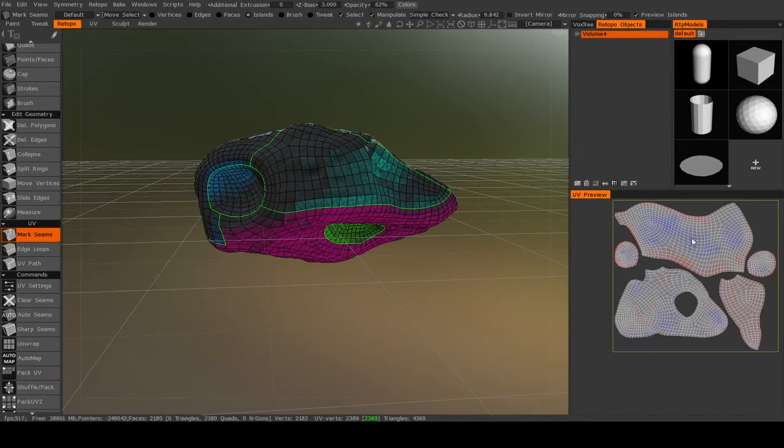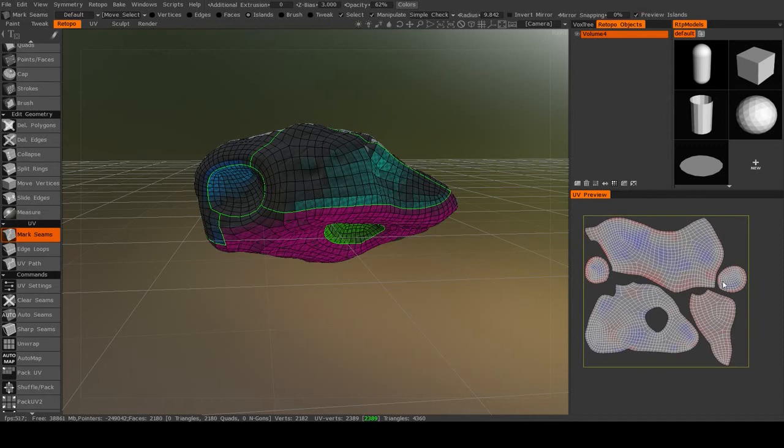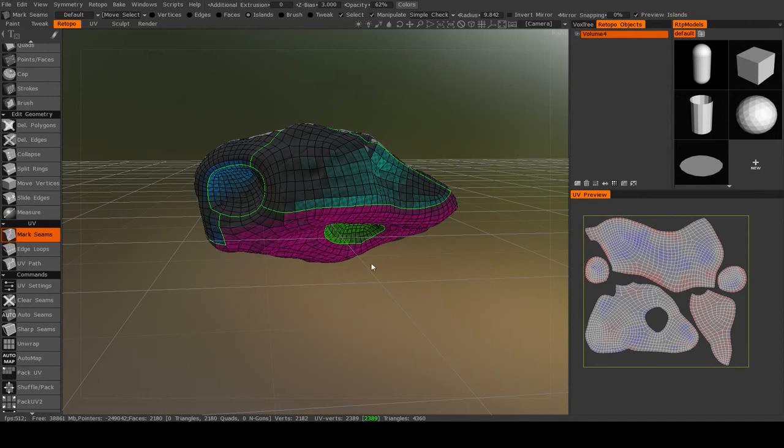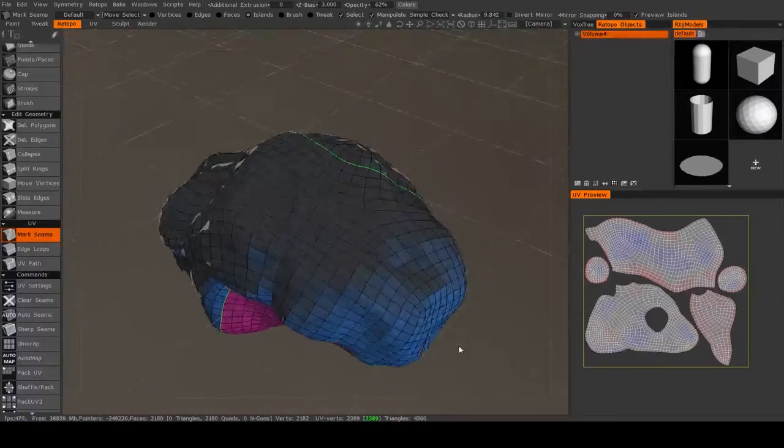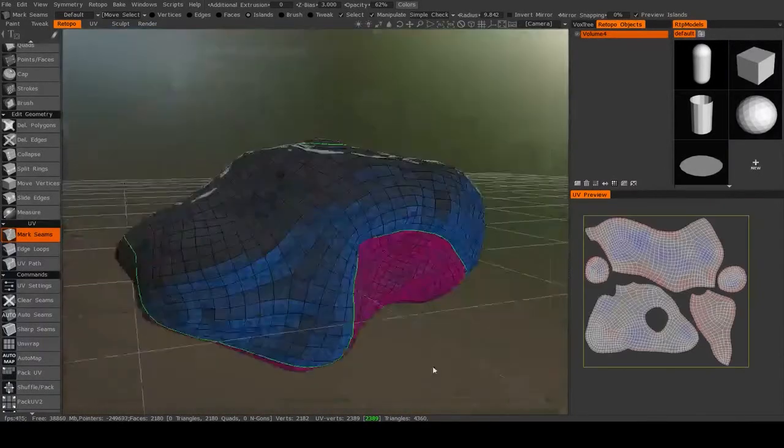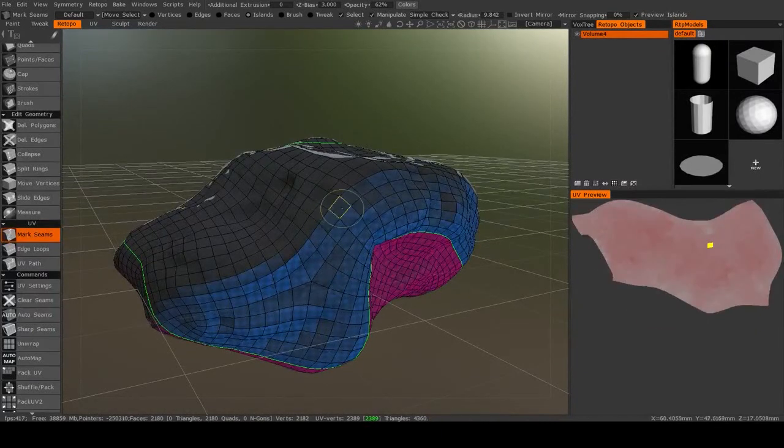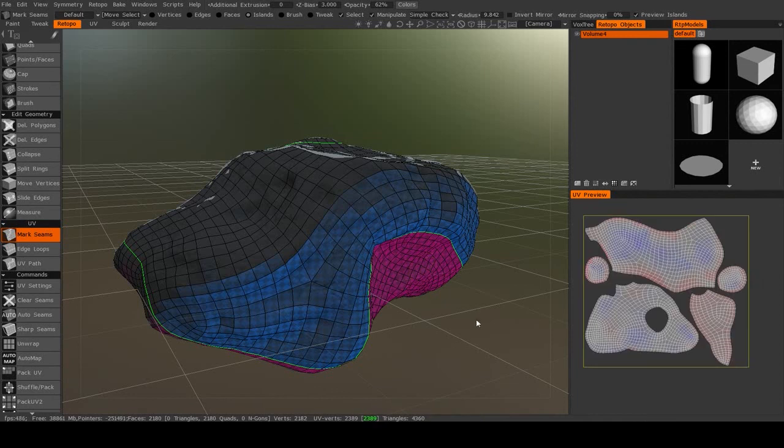What that will do is it will reorganize the shells to make them all fit in with the one UV tile. It will move them, rotate them, and occasionally even scale them in order to get the best fit possible. So this actually turned out really well, so I'm just going to leave it at that. And now that we have the UVs for this object set, we are ready to bake the normal map from the high-resolution mesh onto the low-resolution mesh and get it ready for texturing. And I'll discuss that in the next video.